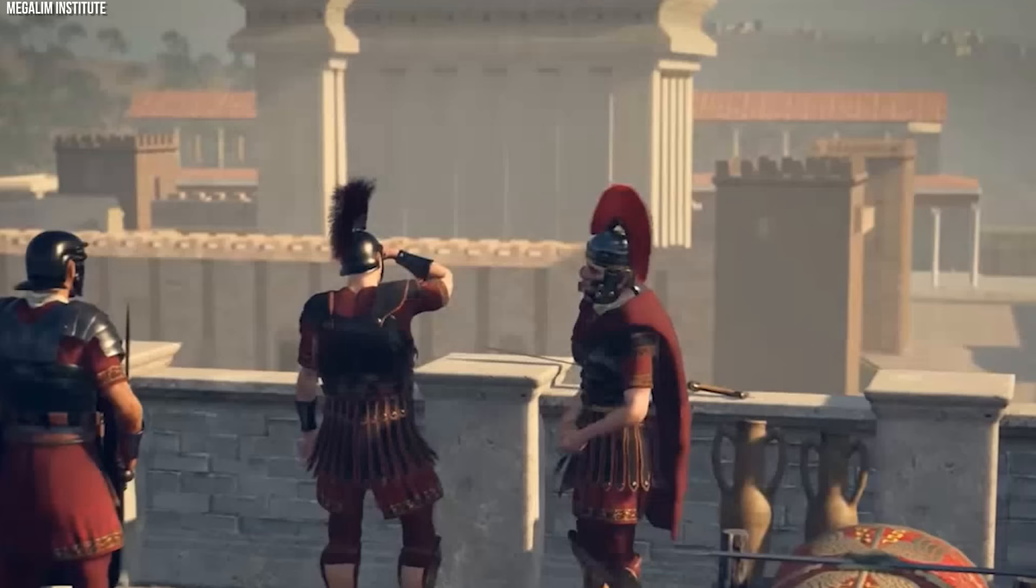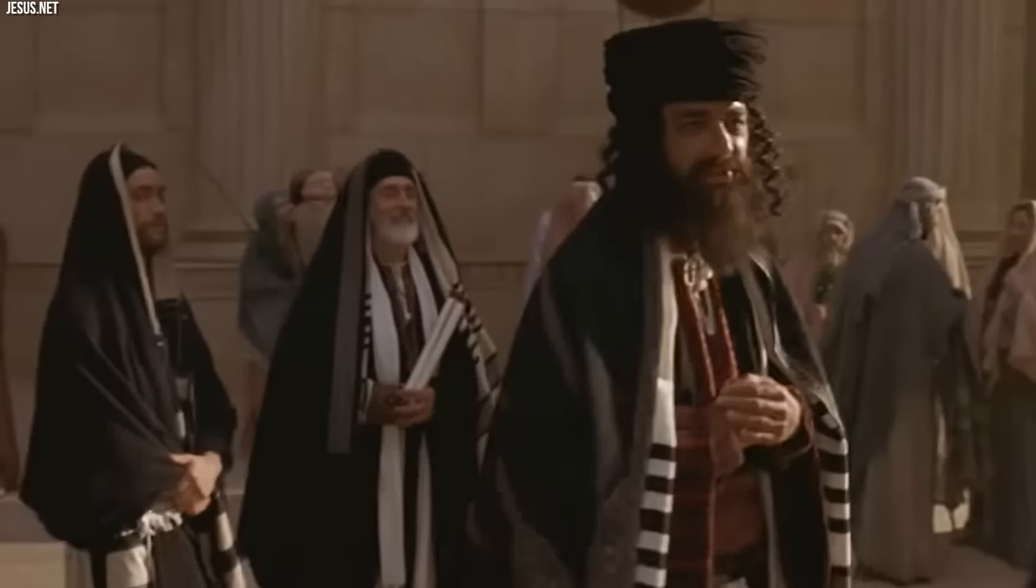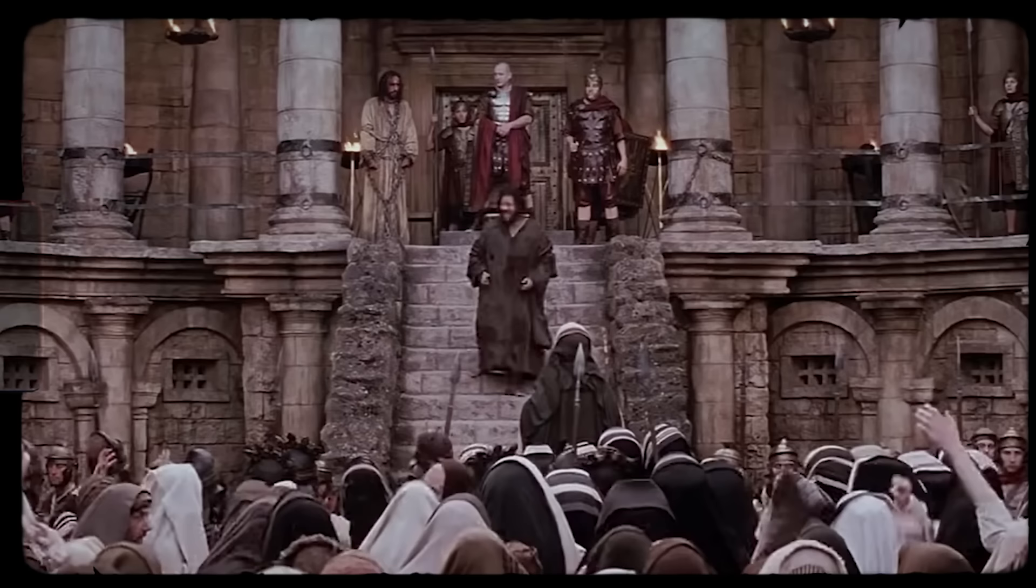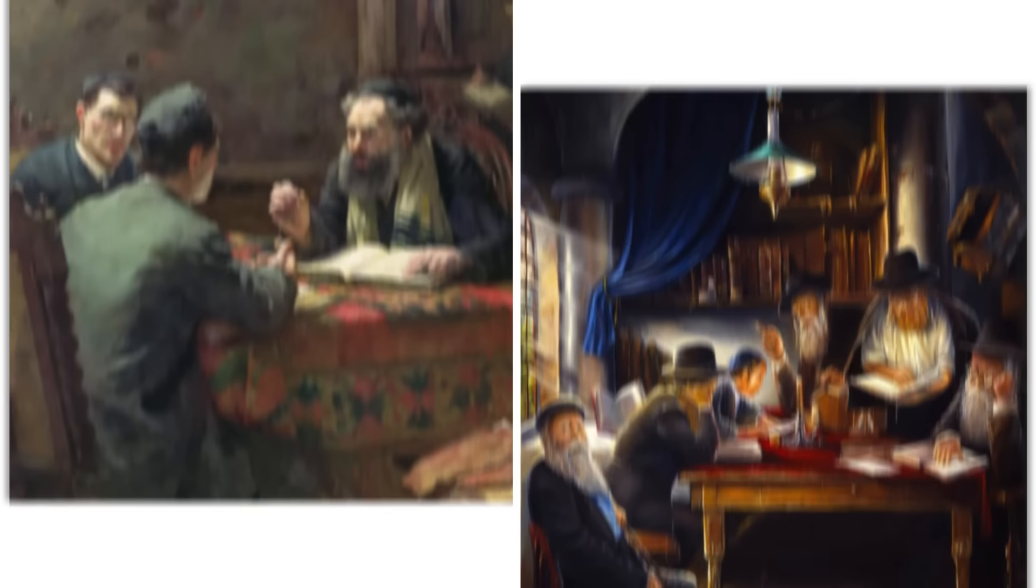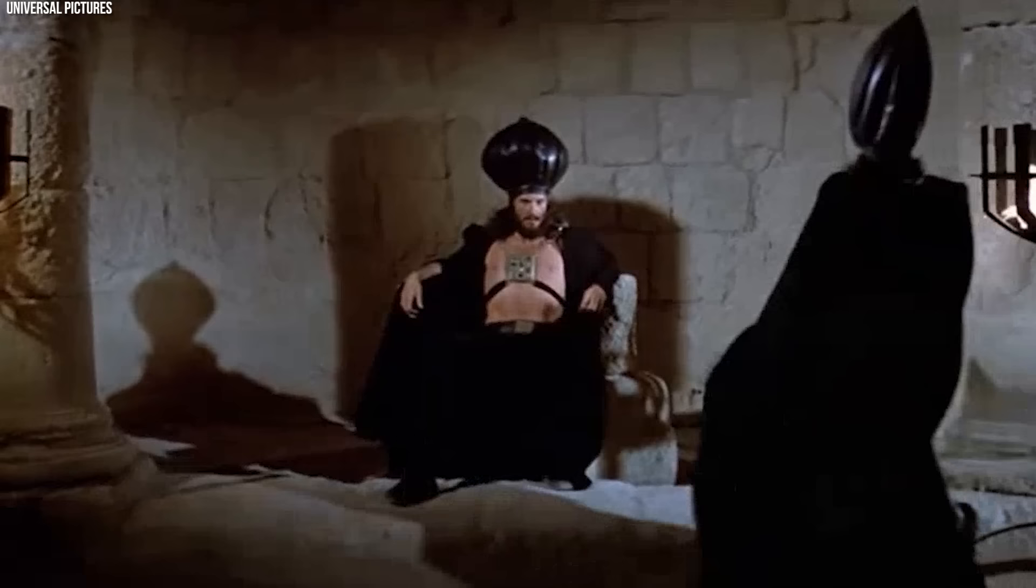The Roman governance model created a complex power dynamic between the Roman authorities and the Jewish religious leadership. The Romans installed a governor to oversee the region, but also worked closely with the Sanhedrin to manage religious affairs. The Sanhedrin was presided over by the High Priest, a position of immense significance that straddled religious duties and political responsibilities.